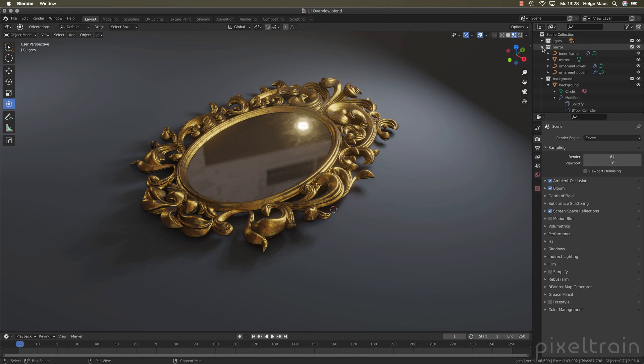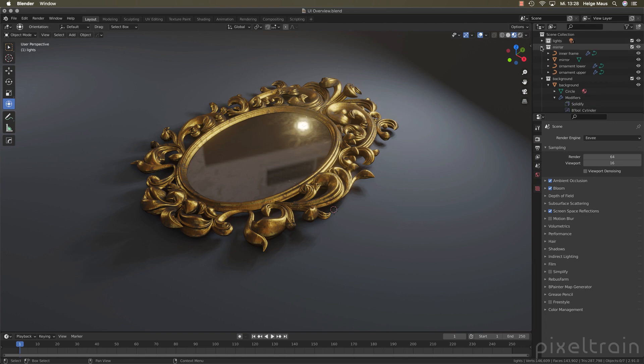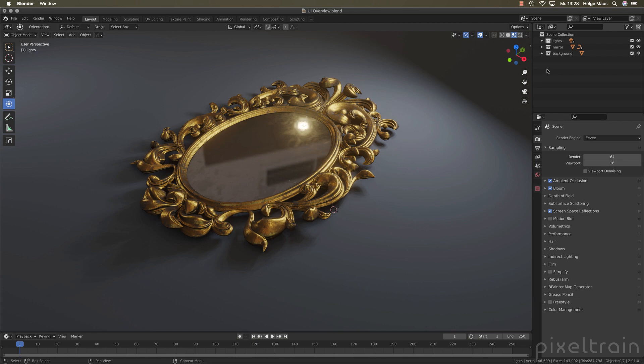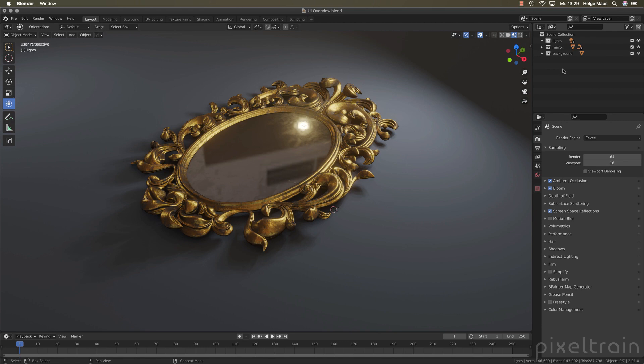In practice I use collections all the time for managing bigger scenes. You pack stuff into collections like groups but you also organize bigger chunks of your scenes. For example like Daniel has done it here, the lights, the background or the mirror into collections. You can then instantiate collections or you can append them or link them to other scenes. Collections are a really important concept.